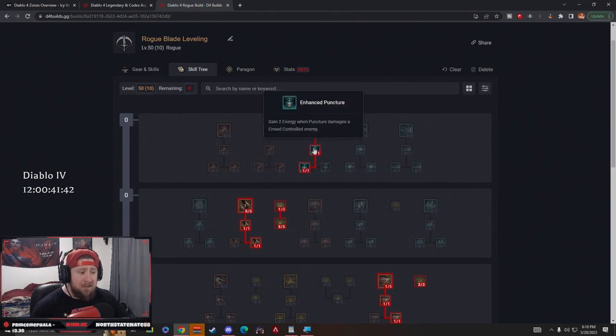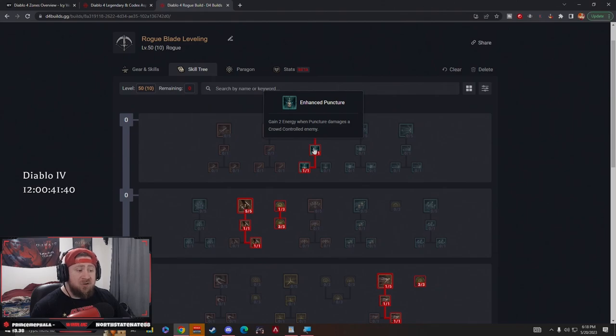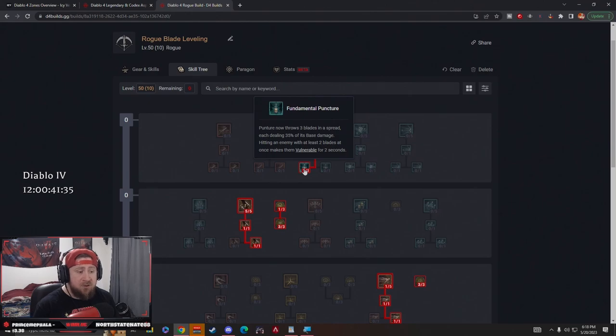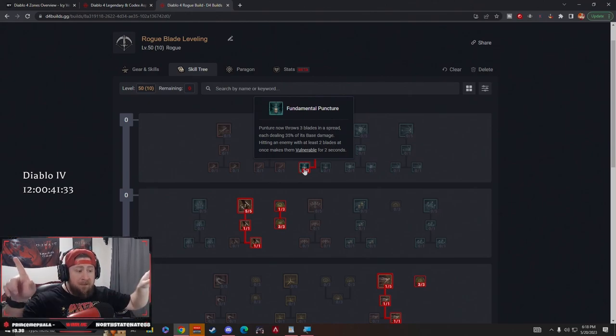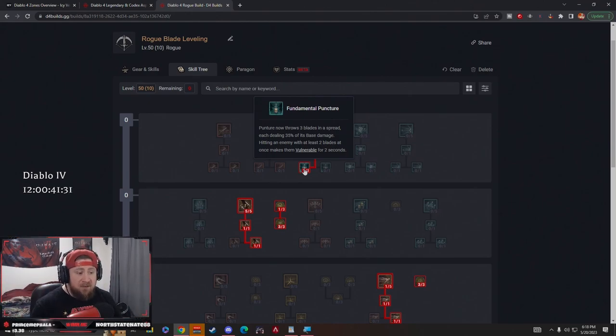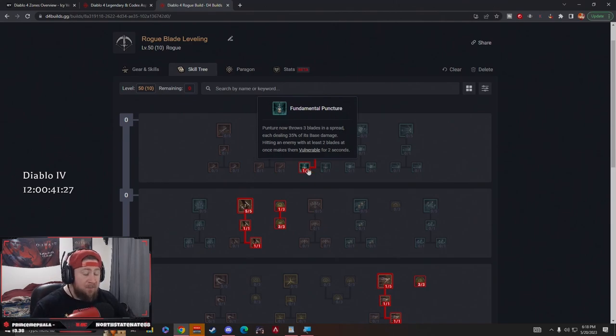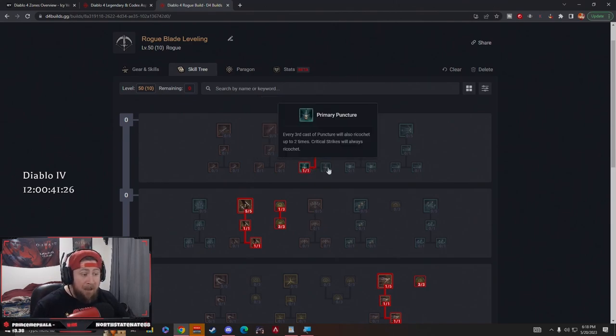We got Puncture that's going to slow people and critical strikes always slow. When we come down to Enhanced, we gain energy when Puncture damages crowd controlled enemies. Then we have Fundamental Puncture, which is pretty standard. Puncture now throws three blades in a spread, each dealing damage, but hitting with at least two blades makes an enemy vulnerable. This is huge to help us deal a lot of damage.